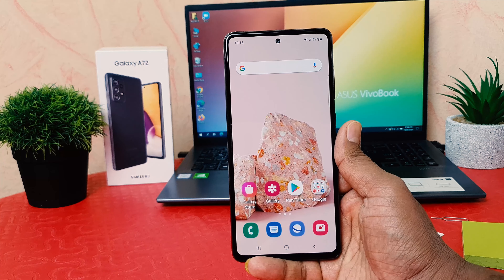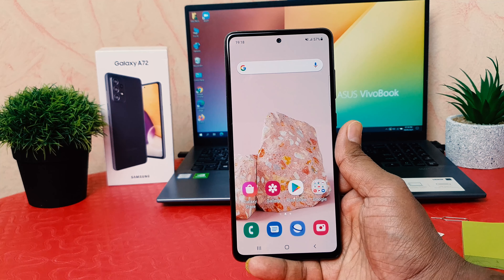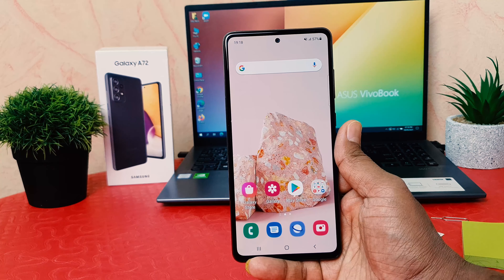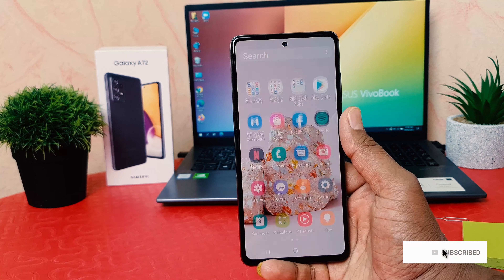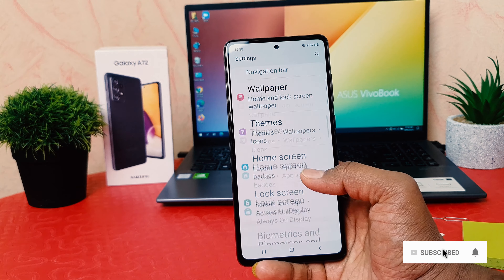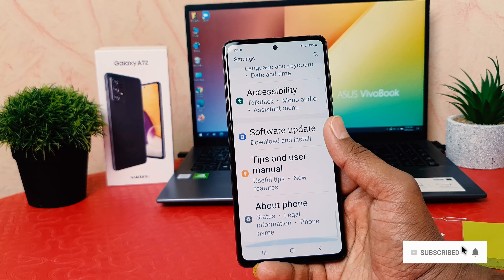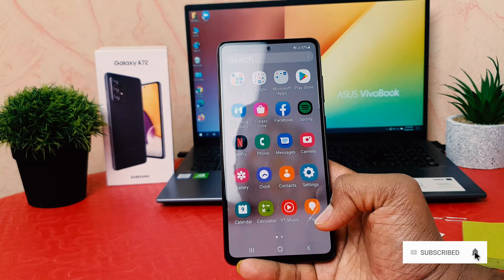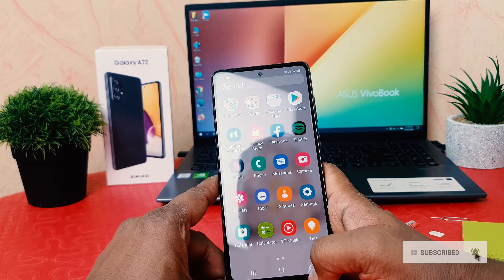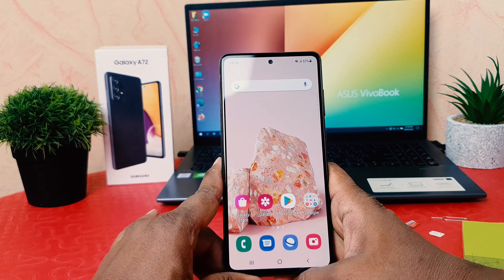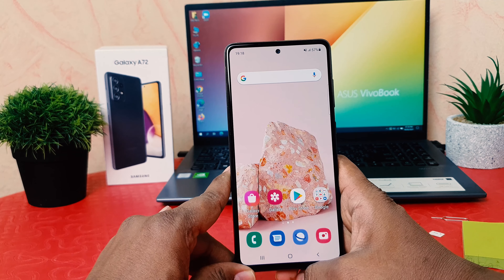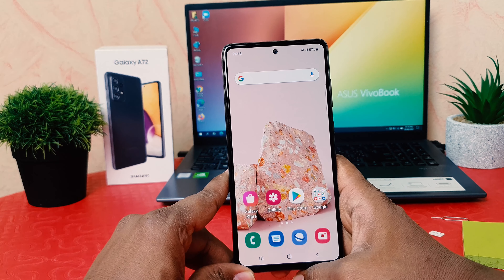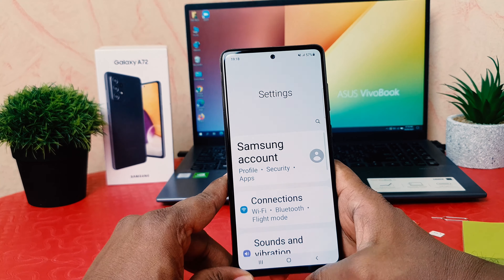You might have recently bought the Samsung Galaxy A72 and you are wondering whenever you check your phone that every text is going to be too large. It might be happening accidentally and you want to make a default font size or you want to reduce the font size.